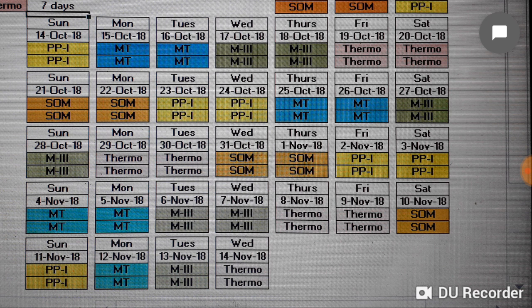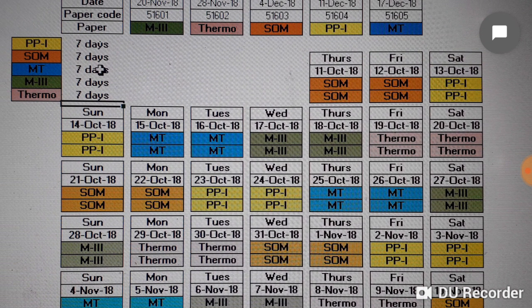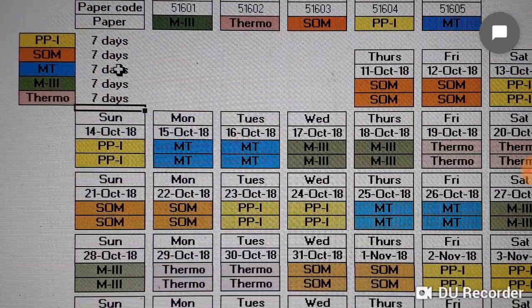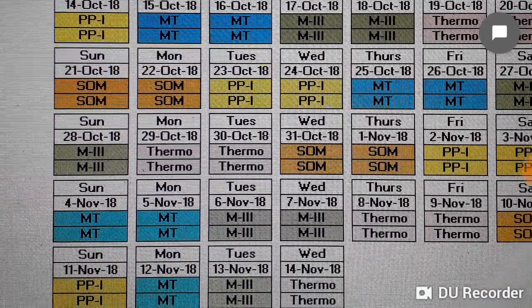Saturday 10th November is SOM, and Sunday 11th November is Production Processes 1 — one day each, since exams are approaching. Monday 12th November is Materials Technology, Tuesday is Maths 3, and Wednesday 14th November is Thermodynamics. Each subject receives 7 days for studies: Production Processes 1, SOM, Materials Technology, Maths 3, and Thermodynamics.